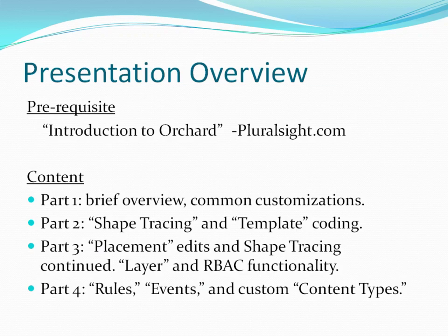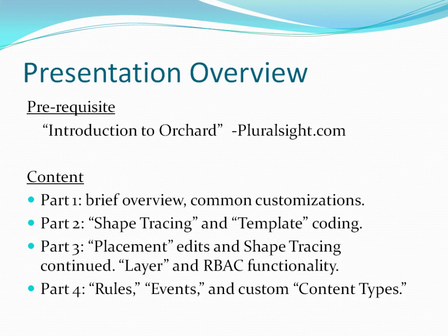Though not strictly necessary, in this demo I assume you have already viewed the free training video called Introduction to Orchard provided by Pluralsight. Nevertheless, small portions of that screencast will be quickly repeated in Part 1 to provide context. Thereafter, the balance of Part 1 demonstrates additional commonly chosen customization steps. Then Parts 2 through 4 will continue the demonstration into a breadth of intermediate level customizations.